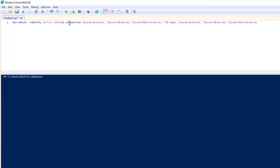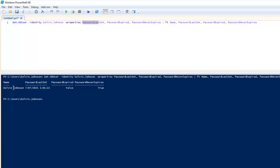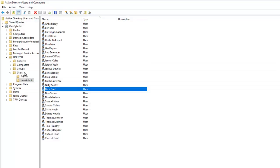You can actually add more properties to it, which I'll show you in just a minute. If I run the script, you can see we're filtering on the Name, Password Last Set — showing the date the password was last set — Password Expired, which shows False, and Password Never Expires, which shows True.